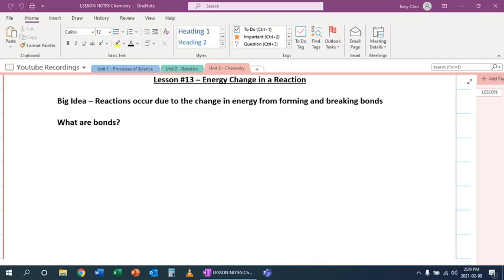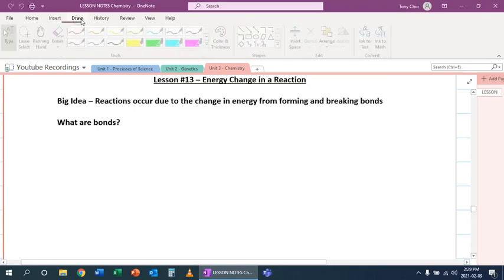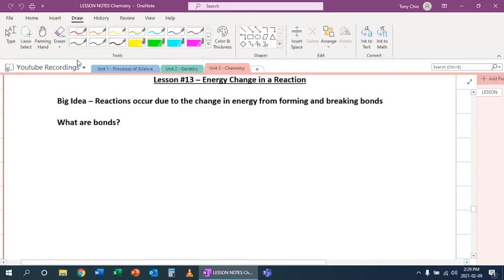Hey everybody, in this lesson we're going to talk about energy change in a reaction. So we first got to start off with bonds, because bonds have a lot to do with how reactions occur.